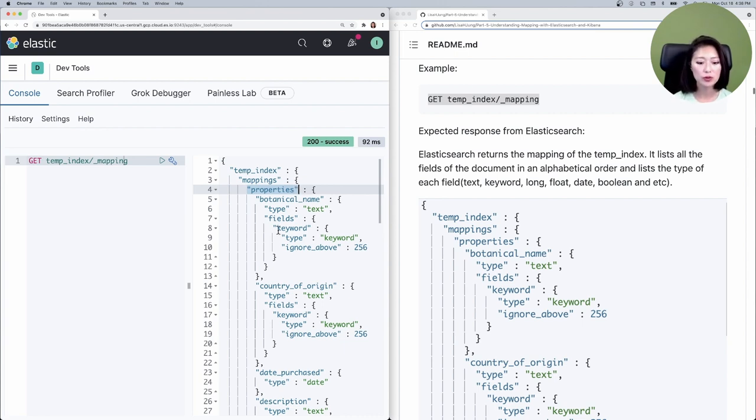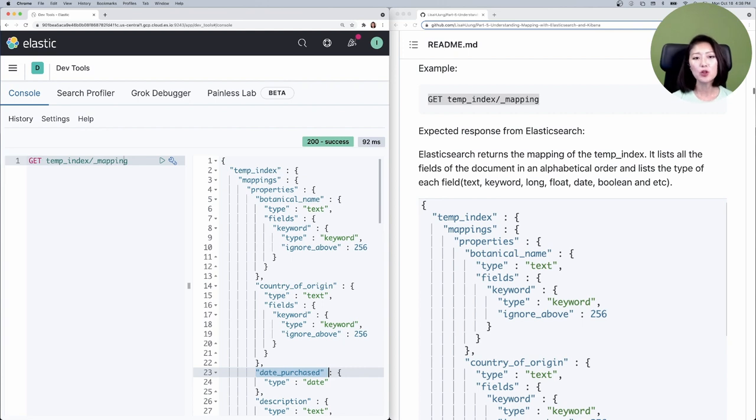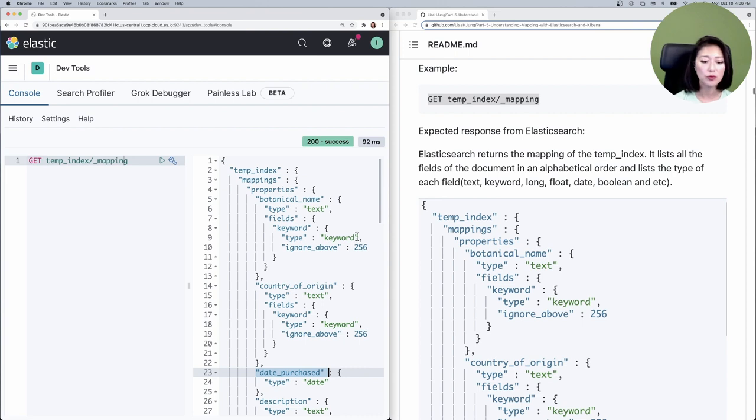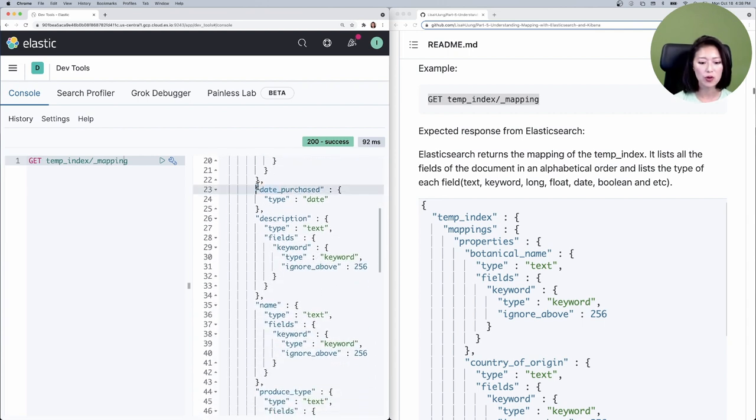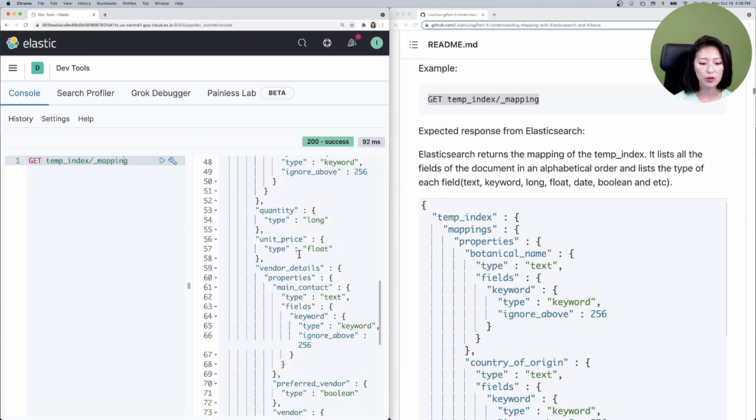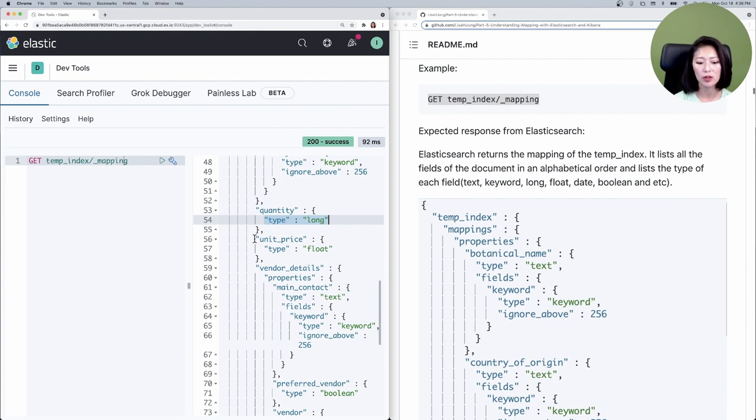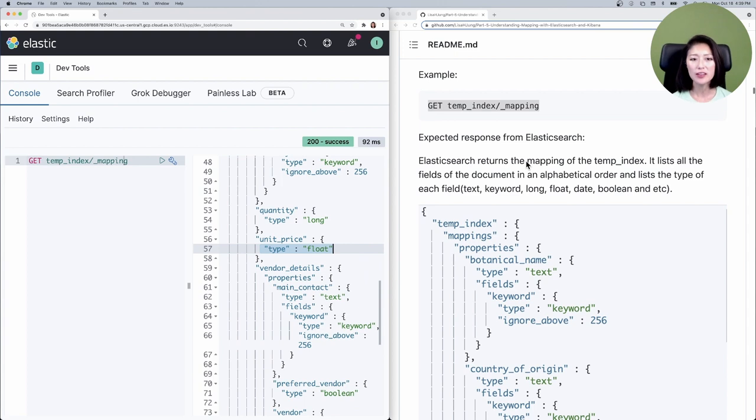If you look at the field properties, it lists all the fields of a document that we just indexed in alphabetical order. For example, you'll see the field named botanical name, country of origin, date purchased, etc. If you look at each field, it lists the type of each field. The field botanical name has been typed as text and keyword. The field date purchased has been typed as date. The field quantity has been typed as long. The field unit price has been typed as float and so on.